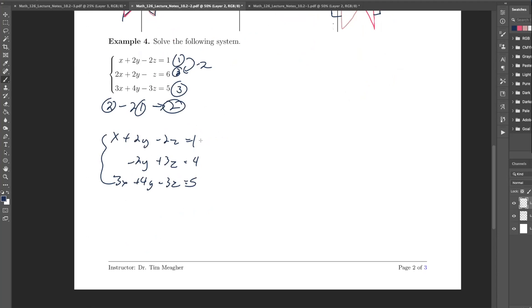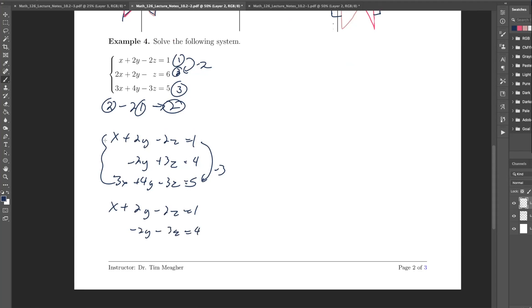Now I'll do the same thing again, only shorthand. I'm going to take negative 3 of row 1 and add it to row 3. Equation 1 didn't change. Row 2 didn't change, so just write it down. For row 3: 3x minus negative 3 times x gives 0 by design; 4 minus 3 times 2y gives minus 2y; negative 3z minus negative 2z gives positive 3z; and 5 times negative 3 gives a value of 2.